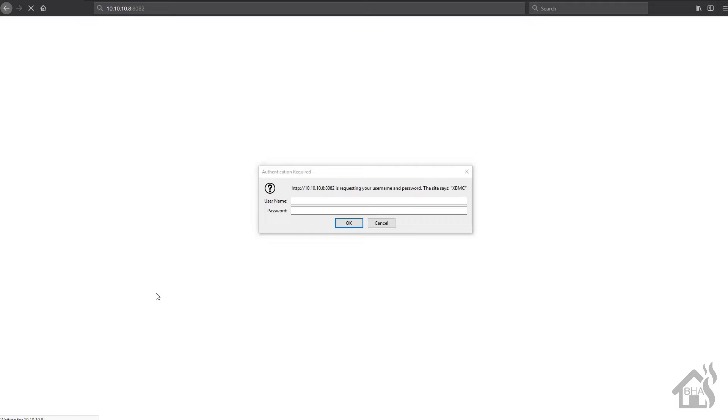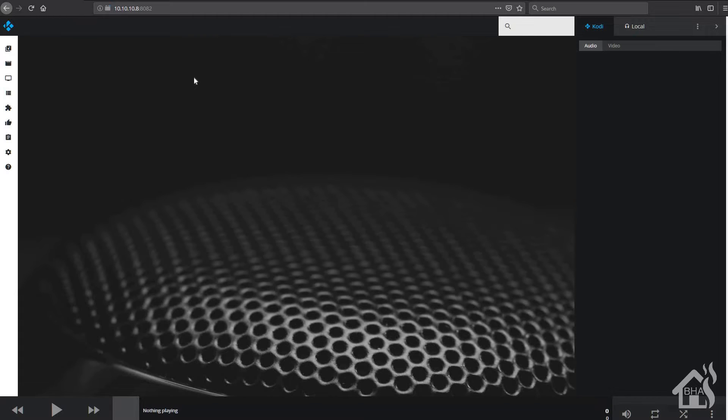Now the default login for this install of Kodi is username Kodi, password Kodi. That'll get you logged in. And bam, there we are.